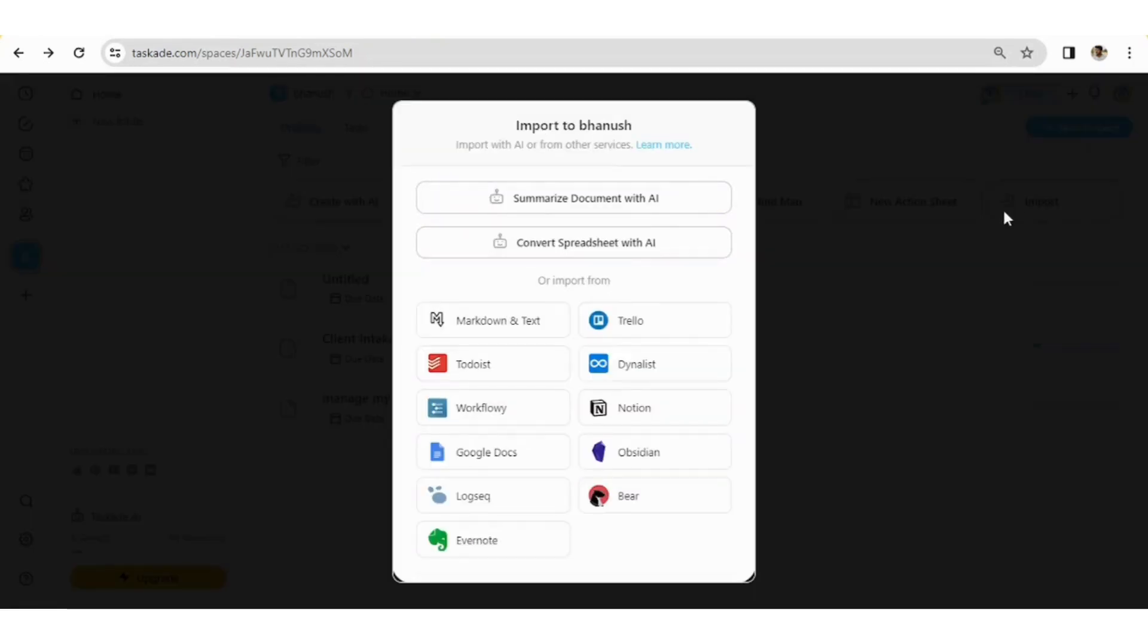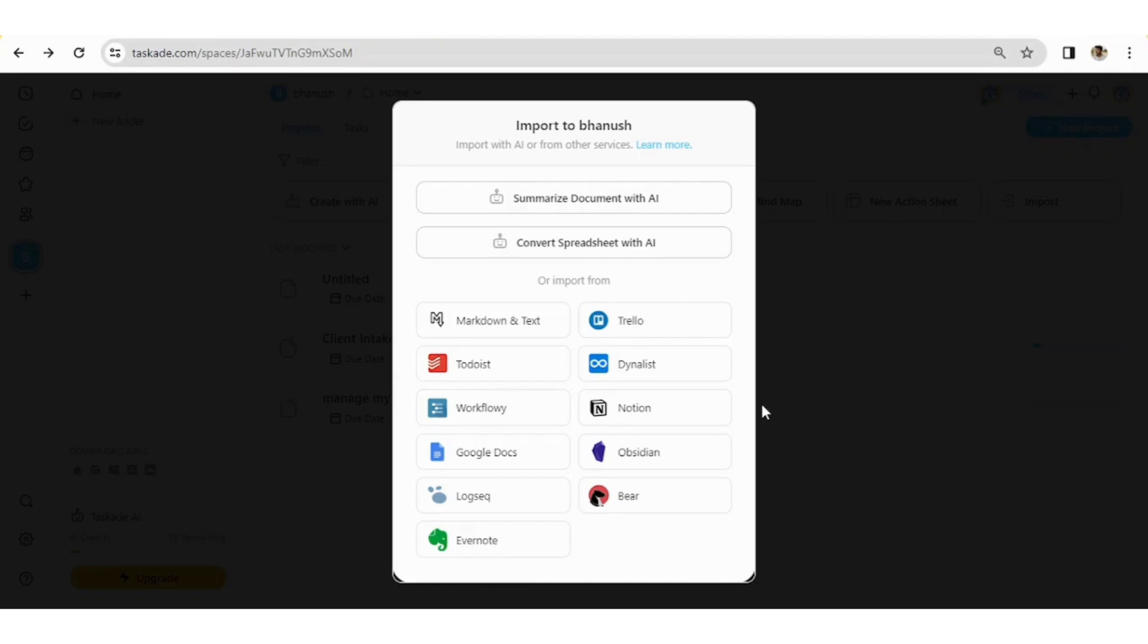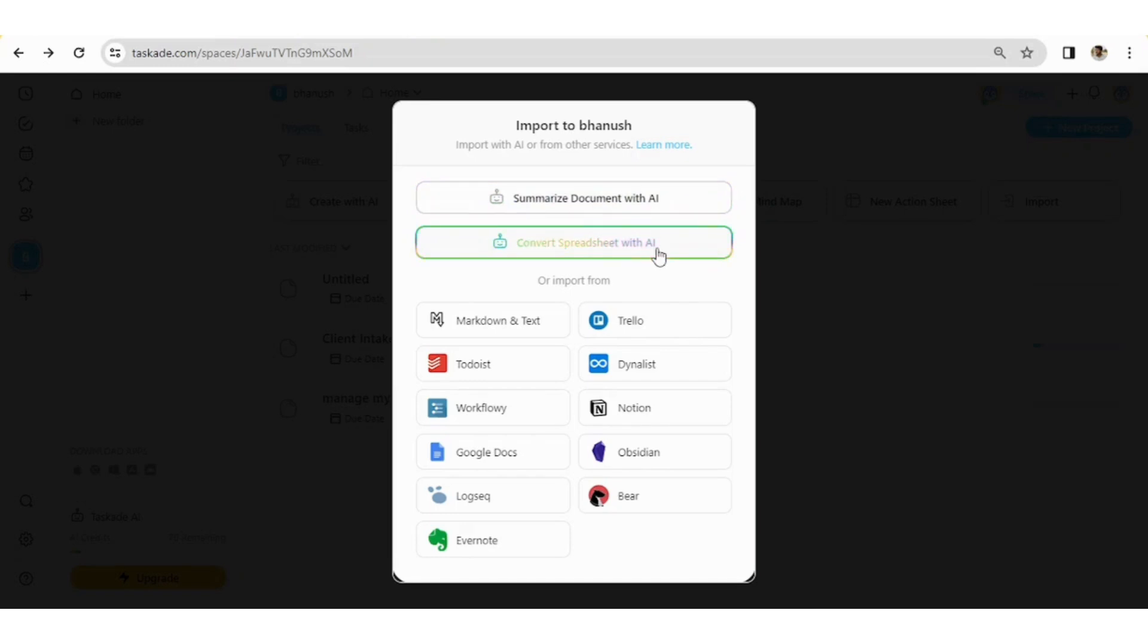And also you have one more amazing feature in this platform that is importing option. Let's say you import a PDF of a resume of a person. So you don't have a lot of time to read his complete resume. So here is an option where you can add that PDF or the documents, whichever you have in a format. That would be summarized with AI here. And also you can convert spreadsheet with AI. Like if you have a certain amount of content that can be converted into a spreadsheet and data will be analyzed properly.